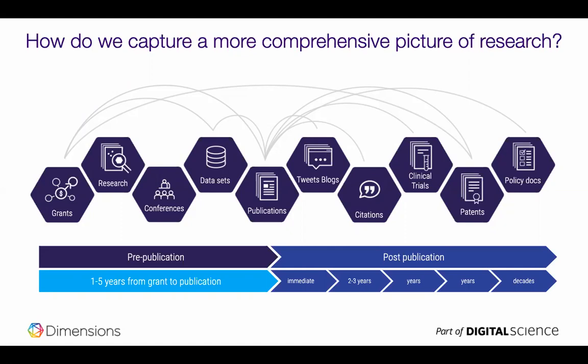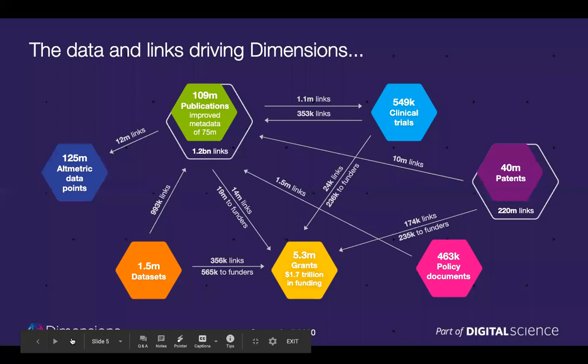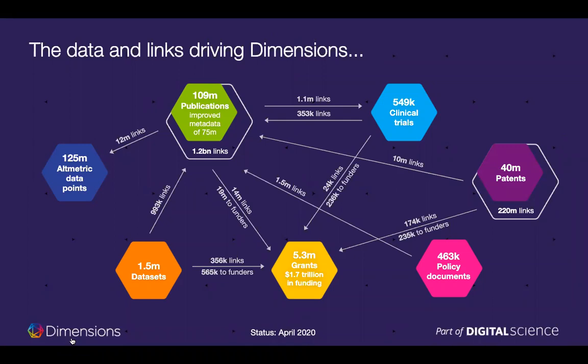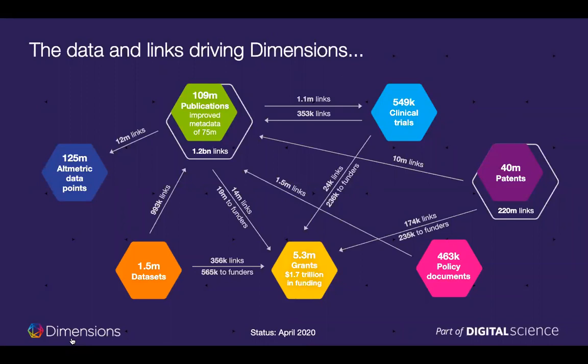Not to diminish publications but at the point of publication even before citations accrue there's activity on Twitter. Academics are talking about it. Practitioners are talking about it. There's news stories. We capture all of that via Altmetric. Then of course there are traditional citations but beyond that was this research cited in the clinical trial? Was it mentioned in the patent? Are policy makers talking about your research? So this is the broader picture of research that we sought to capture.